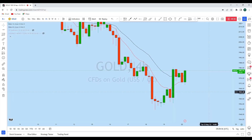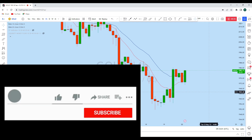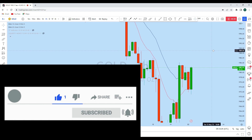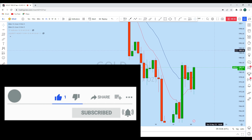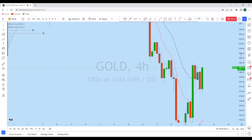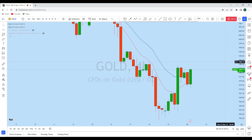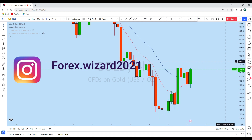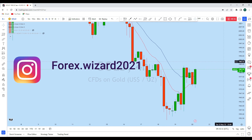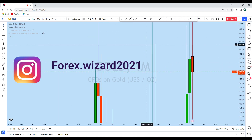Hello trader, I'm going to do a complete multi-timeframe trade analysis on gold. Let's see what kind of trading opportunity we currently have in this instrument. From the lower timeframe perspective, we can see that gold is currently showing a significant trading opportunity.